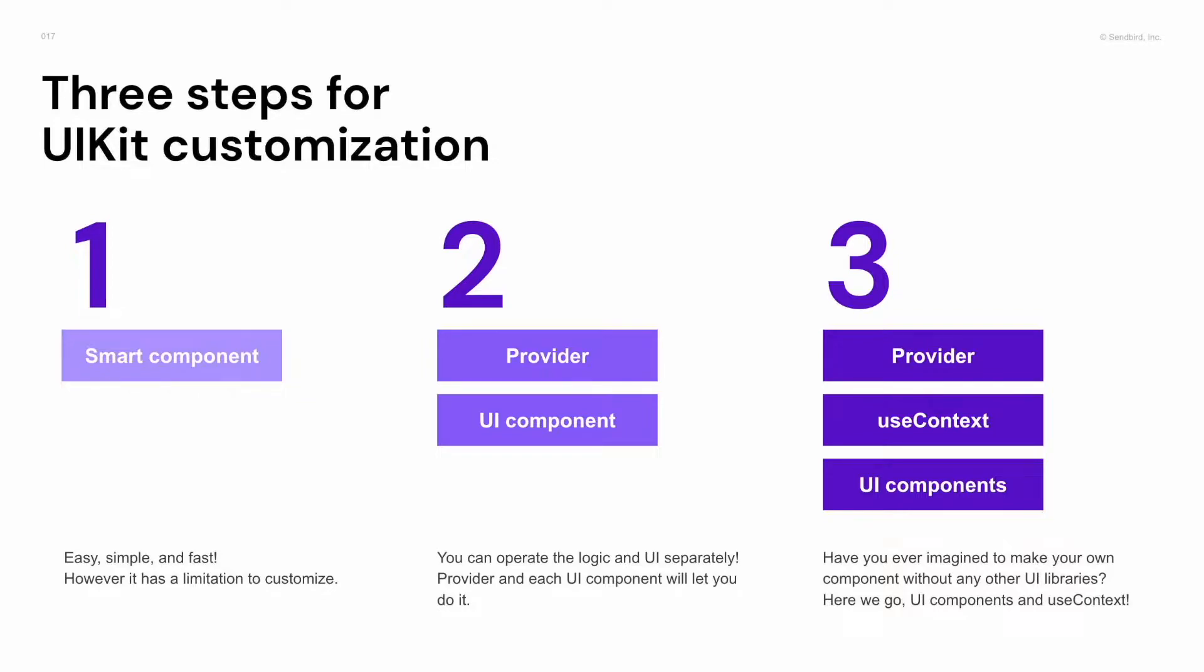We have three steps on customization. First, you can use the smart components like before. And if you want to customize deeply,